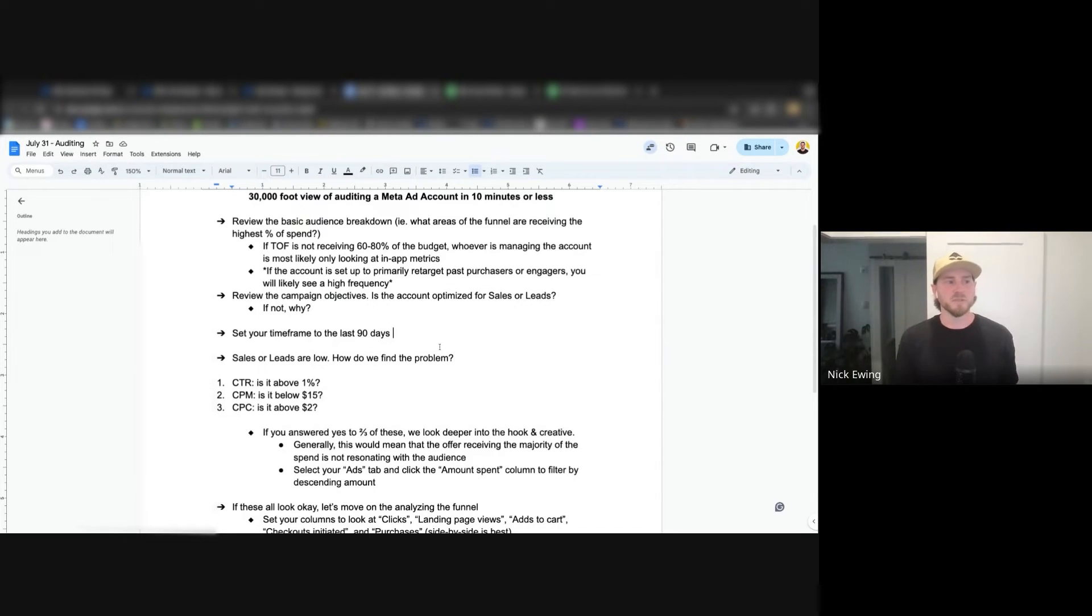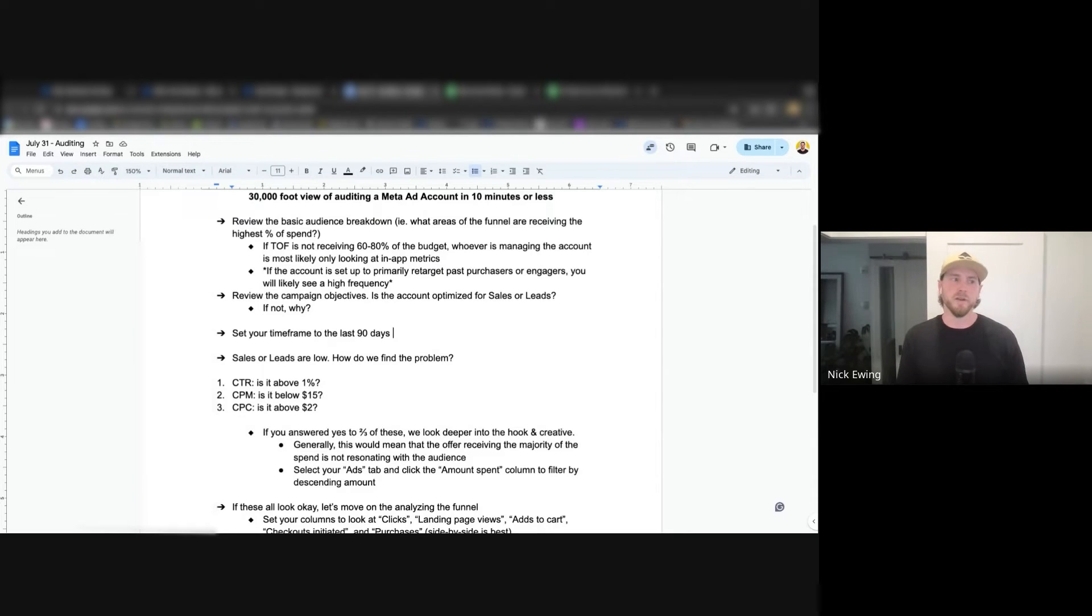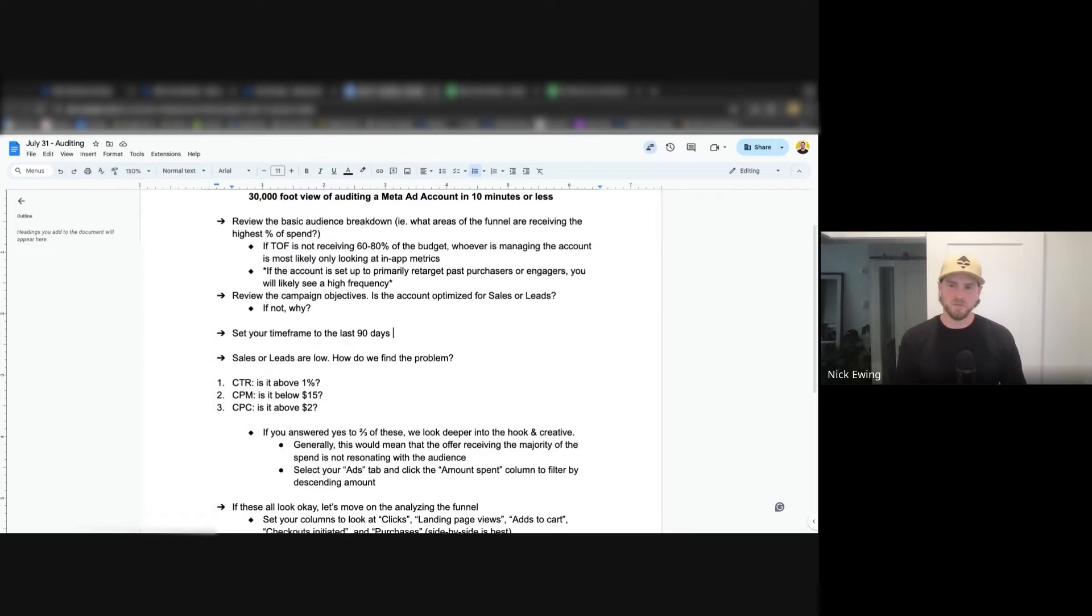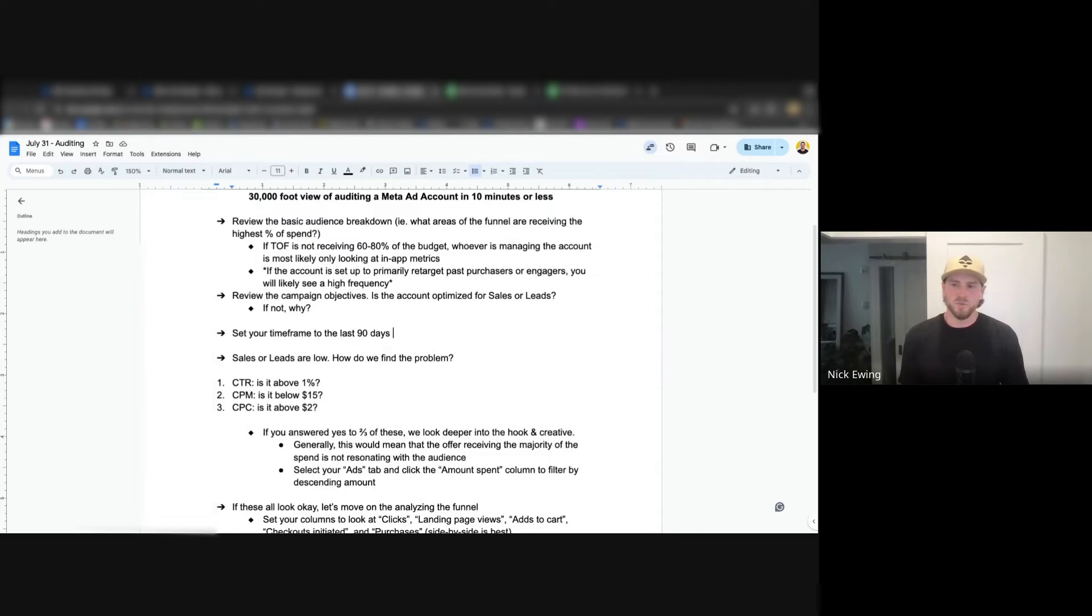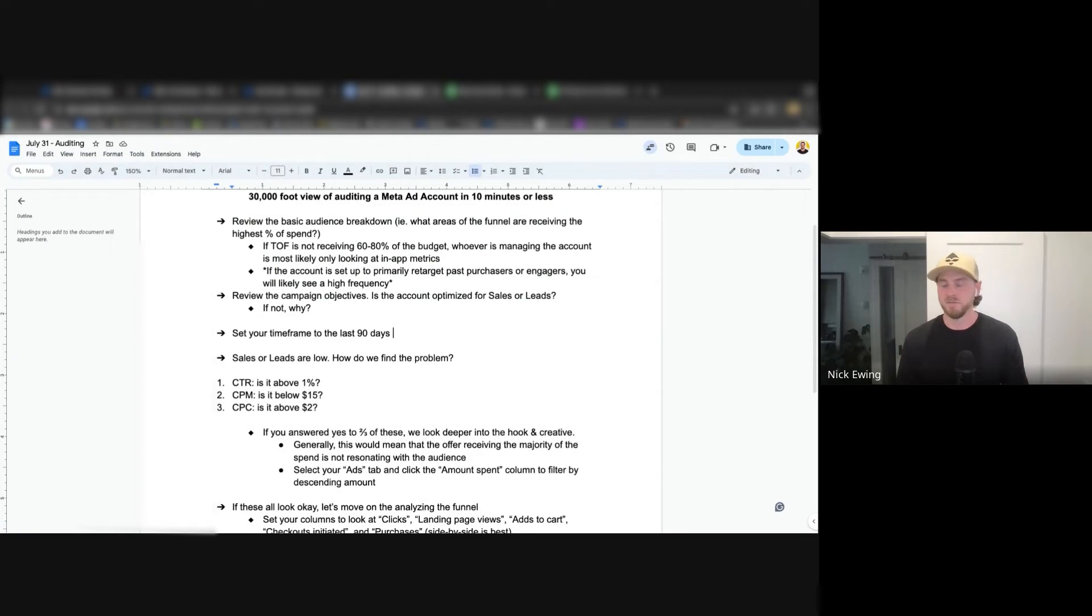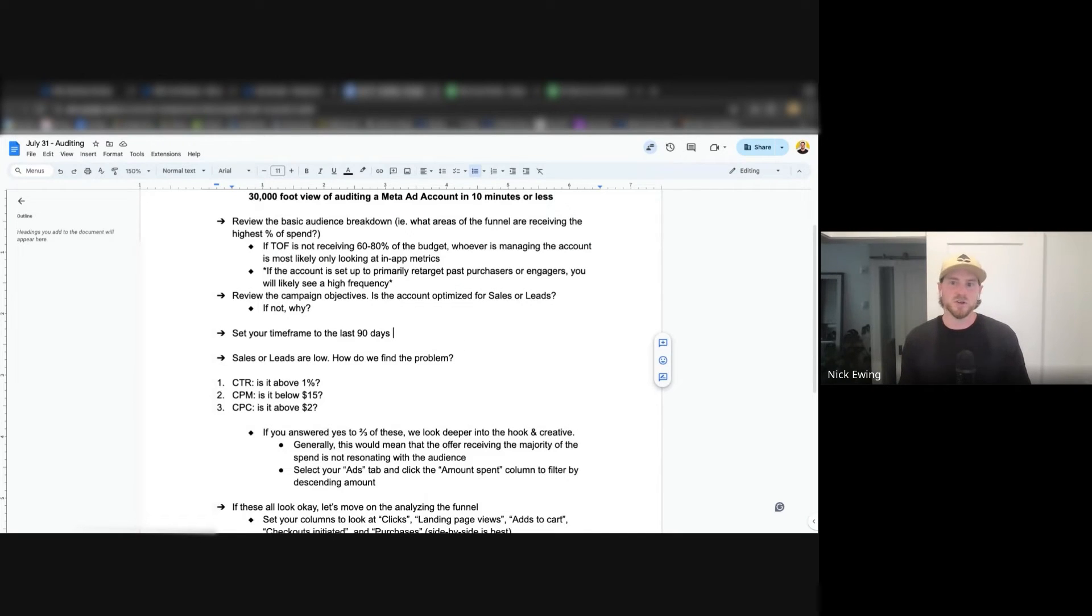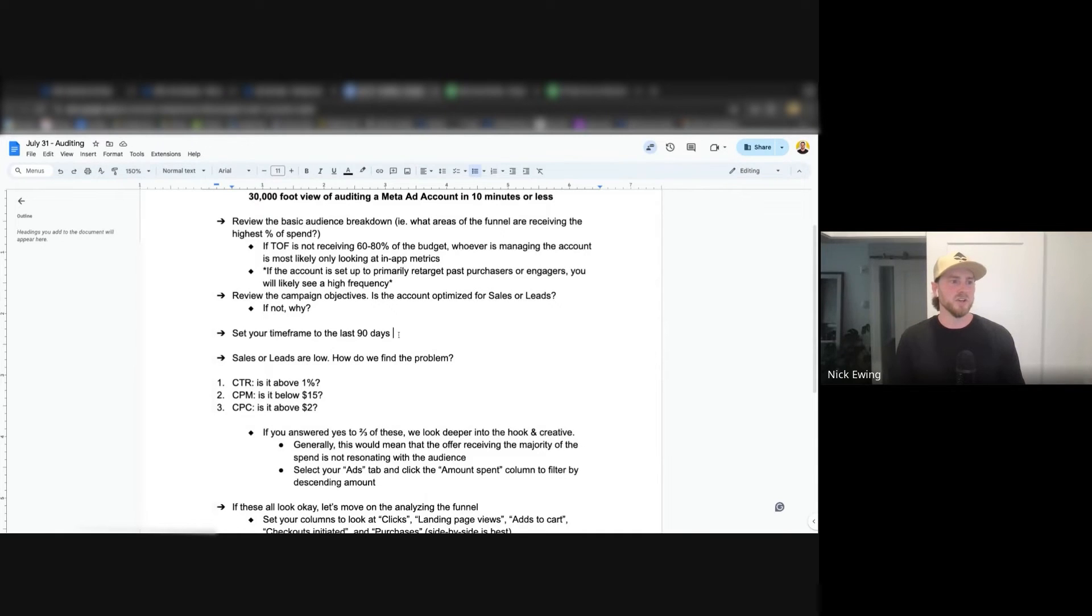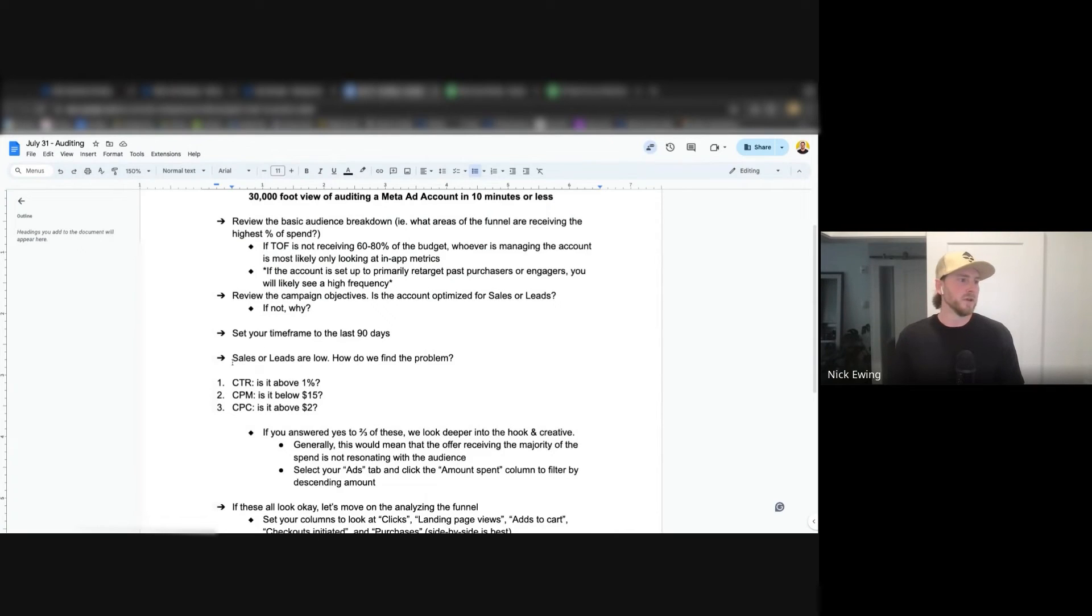I set my time frame to the last 90 days. You can go quarterly if you want to or year to date, but the last 120 to 90 days is going to be the most important time frame to look at, because you're going to see the most recent changes. But also with these platforms extending beyond four months, there could be some changes that happened that we're not necessarily aware of, like the implementation of ASC, for example. If you would have looked at an account when that took place, Advantage Plus wasn't around six months ago. In the meantime, it's been implemented and it threw everything out of whack for a couple months. So just a good baseline to set your time frame about 90 days.